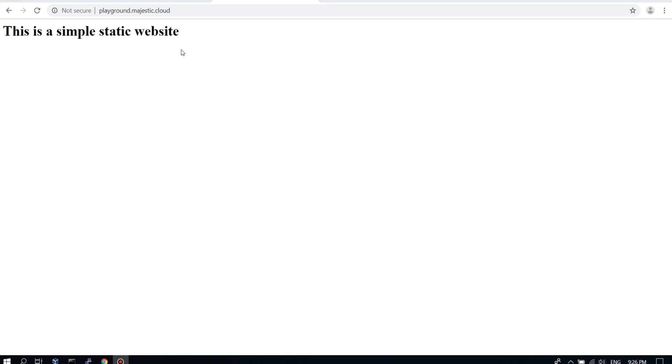So basically this is it. This is how you create a simple static website with Amazon S3 and Amazon Route 53 if you have a domain.